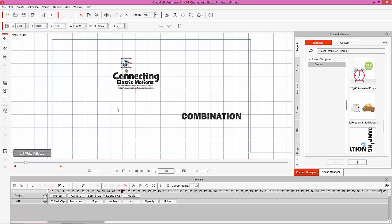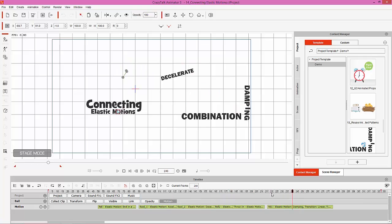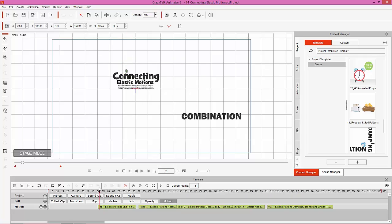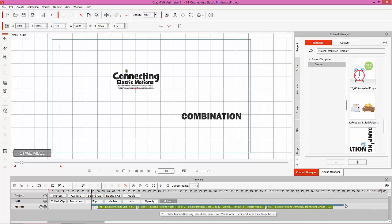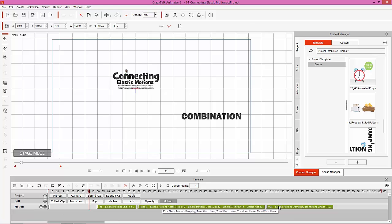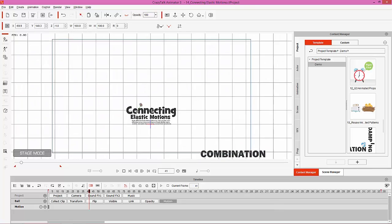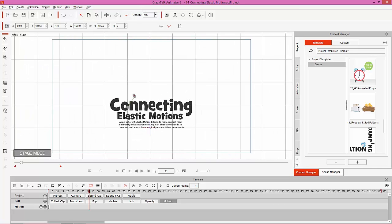In the timeline, make sure you have the prop selected - this beach ball right here. You can also go to object-related track and that'll automatically open the tracks for the object you select. Go to the motion track and you can see there's a bunch of elastic motions here, indicated by the green color of the clips. To delete everything in the entire track, double-click the motion track text and it'll select everything, then press delete.